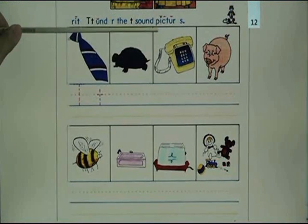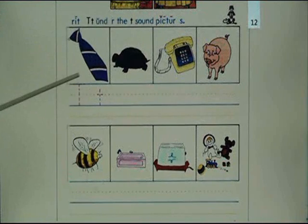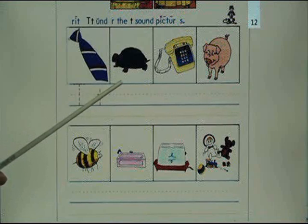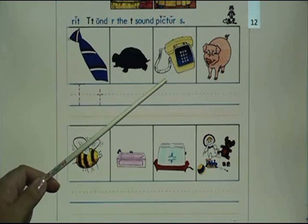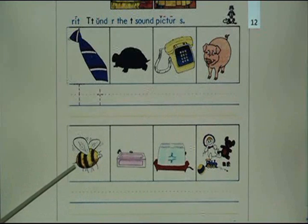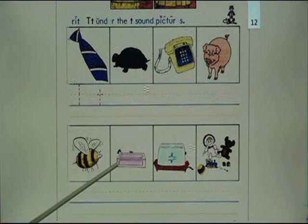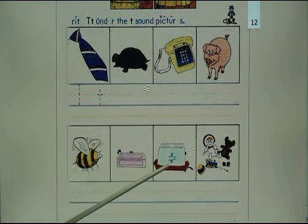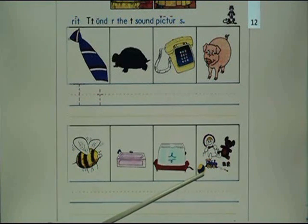Write T under the T sound pictures: tie, turtle, telephone, pit, top, toaster, toys.